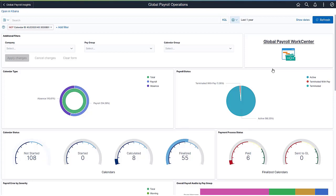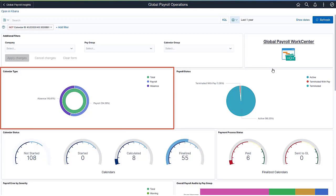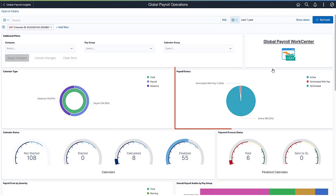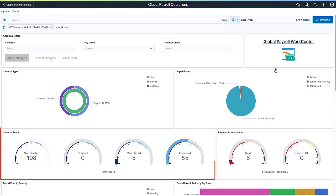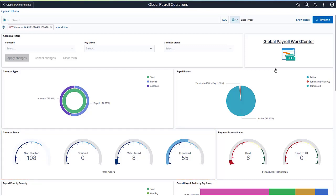Donut charts represent two levels of metrics. The inner ring shows total calendar count, and the outer ring breaks down the total calendar count by calendar type, absence, and payroll. The PI visualization represents the total number of payroll segments distributed by employee status. It shows the top five employee statuses with the highest count by default. The calendar status gauge visualization displays the number of all calendars distributed by calendar status. The payment process status gauge displays two types of metrics. The left gauge represents the total calendar count in paid status, and the right gauge represents the total calendar count in sent to general ledger status.